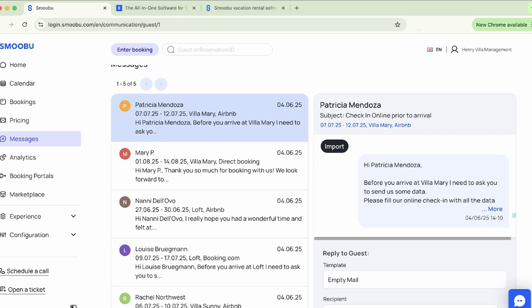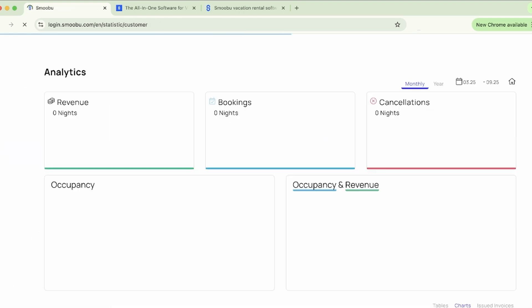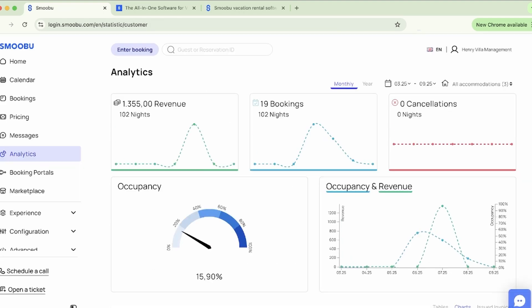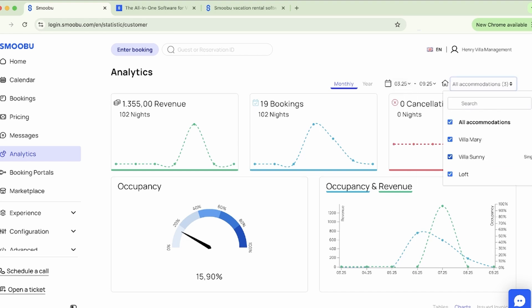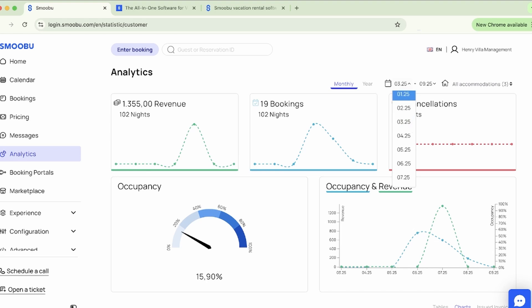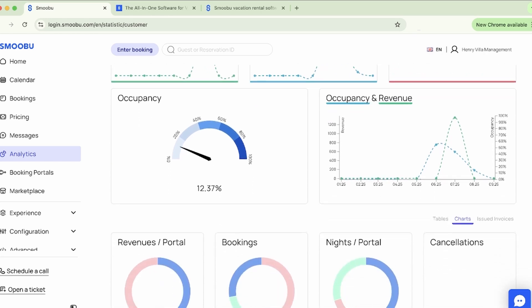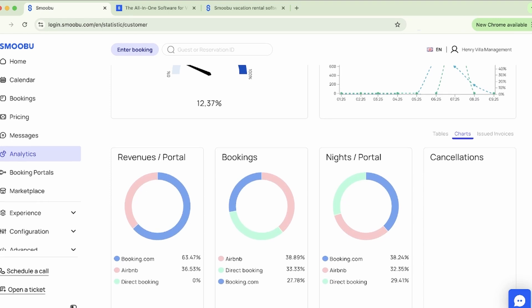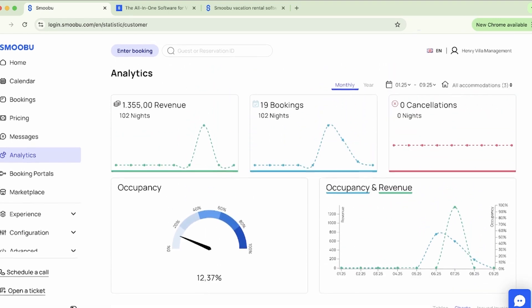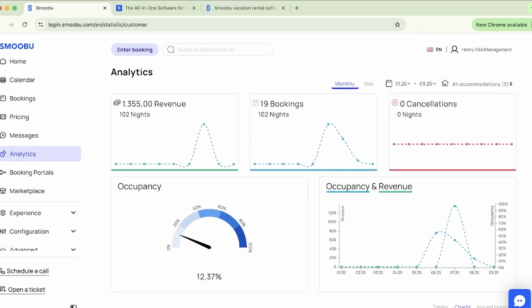Now let's head to analytics. Analytics unlocks powerful insights that give you a clear view of your business. There are filters here to check a particular date range or accommodation, or even a combination of accommodations. For example, we can select January through to March for these properties, or a year-long report for a combination or a single property. This feature gives you a great insight into your bookings, revenues, cancellations, and also your occupancy numbers.